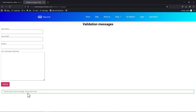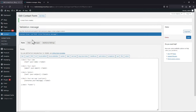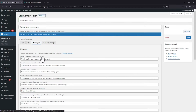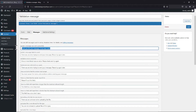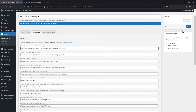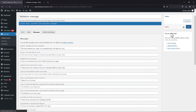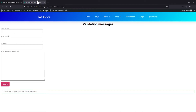To change it, simply move back to the form builder area and navigate to the Messages tab here. You can simply change the validation message here — just edit the text. Once done, don't forget to save the changes.